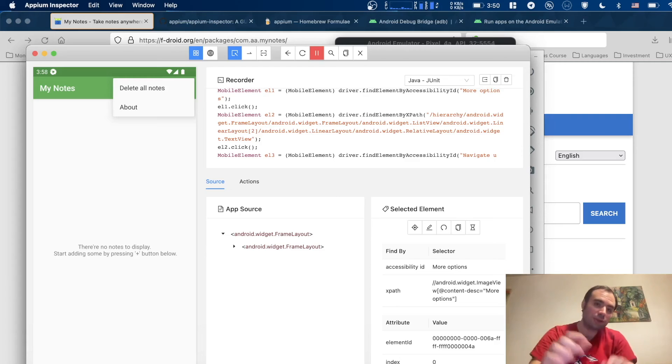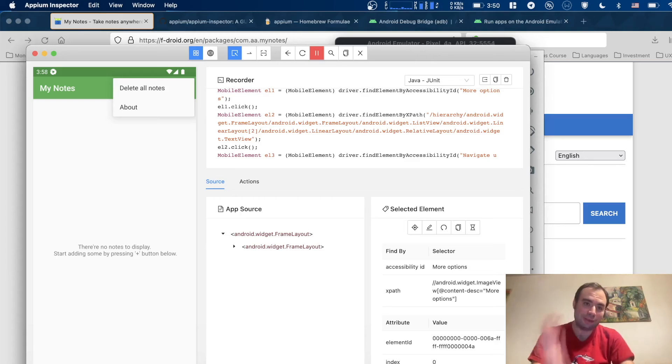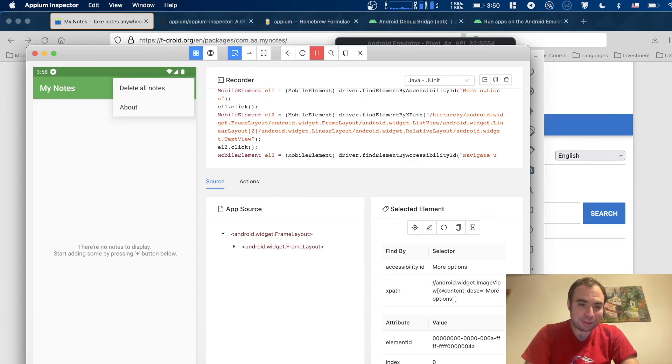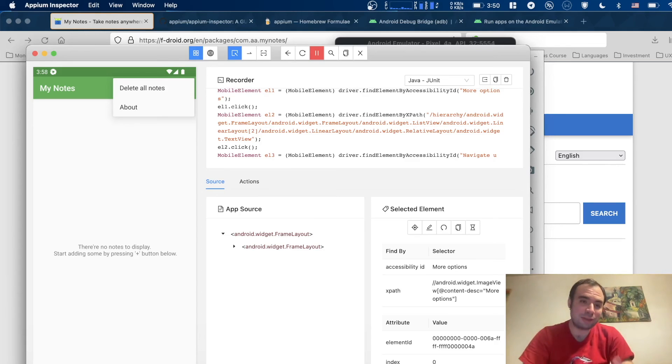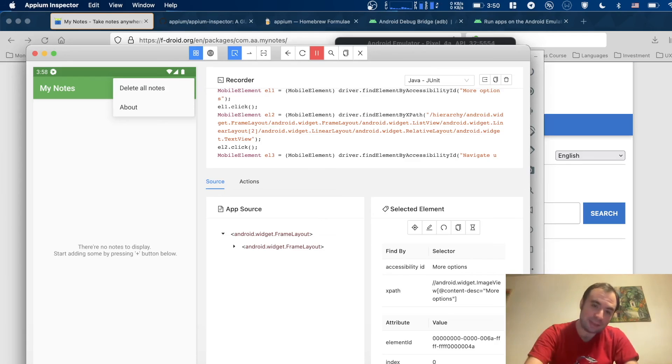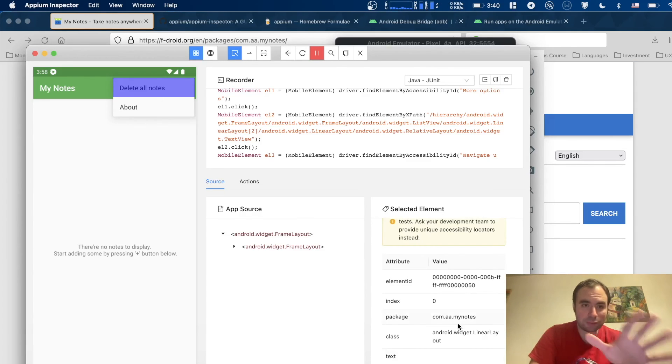This shows what kind of problems test engineers are running into when automating applications. In this case, some buttons are not really accessible, and this is the main button of the application. You can start automating, and then you can see the problems and ask developers to improve the app and add accessibility labels and ids to your app and see how it works.